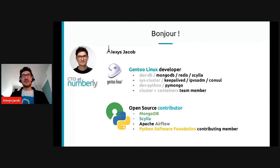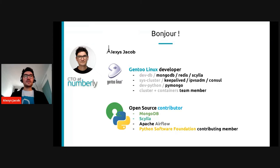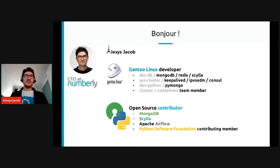Let's start with a bit about myself. As you may have guessed from my accent, I'm living in Paris, France — that's where I'm broadcasting from at the moment. I'm CTO at Numberly, and I have different lives in the open source world. I'm a Gentoo Linux developer, where I focus mainly on packaging, cluster-related stuff, distributed databases such as MongoDB, and obviously Scylla. I'm also part of the containers team, making sure that Gentoo Docker images are on Docker Hub. On the open source side, I've been contributing to MongoDB, Scylla, and Apache Airflow. And I'm a PSF contributing member, which means I spend a fair amount of my time creating or contributing to Python open source projects.